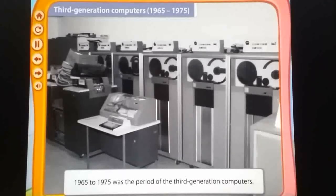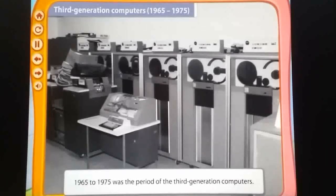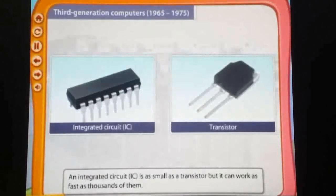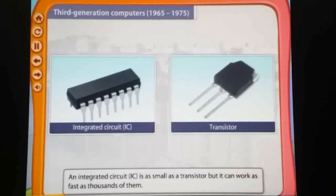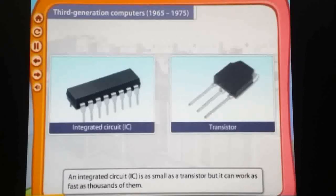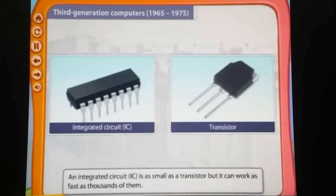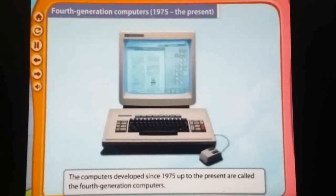After that, scientists developed the third generation of computer, from 1965 to 1975. It is smaller than both the first and second generation of computer. An integrated circuit, or IC, is used — as small as a transistor but it can work as fast as thousands of them. That means it is more reliable than the previous two generations of computer. Still there was some problem — it was not for single personal use. So scientists developed another generation of computer — the fourth generation of computer.